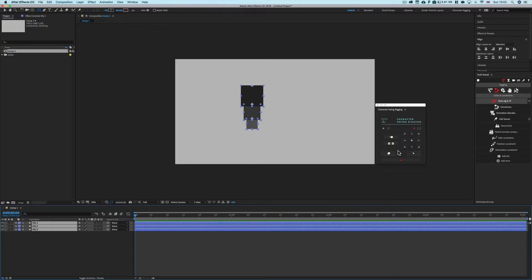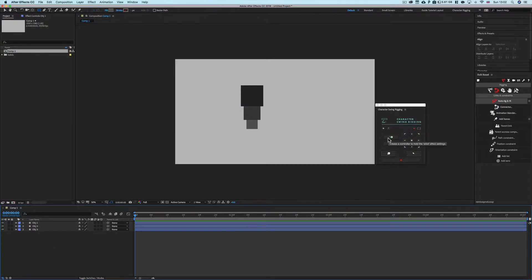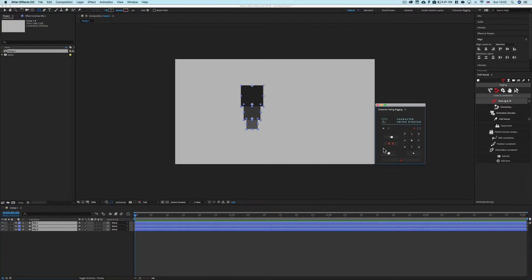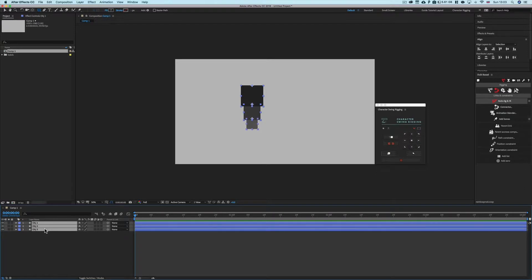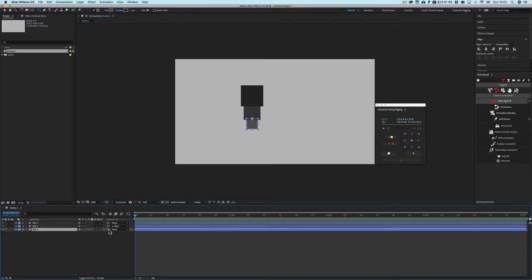Next are the checkboxes. The top one creates a wind controller null in the comp — a layer holding wind effects that can control multiple layers instead of just one. The Layer Chain checkbox chains your selected layers together. When enabled, clicking a create button chains them in selection order: Object 2 is chained to Object 1, and Object 3 is chained to Object 2.